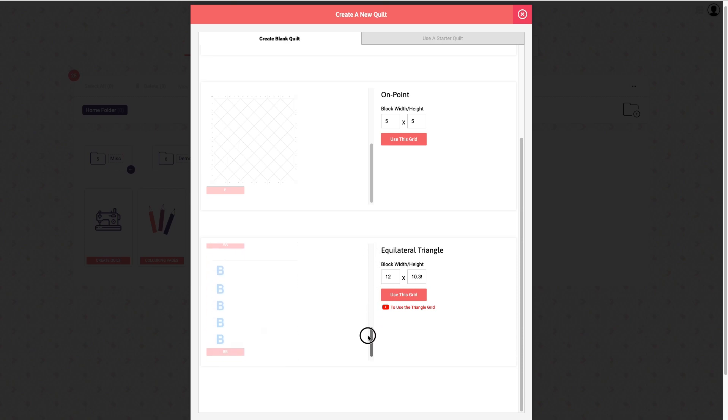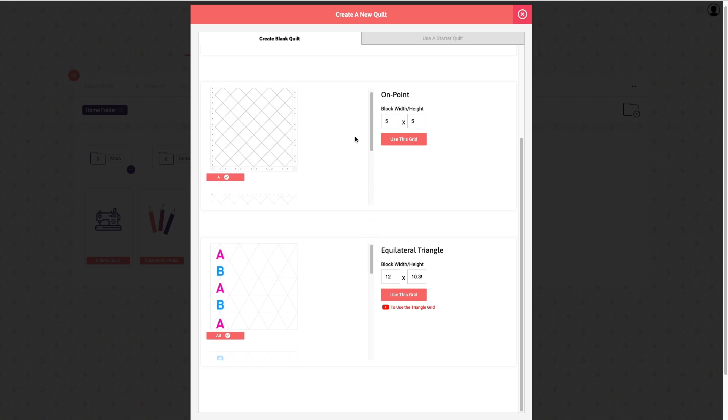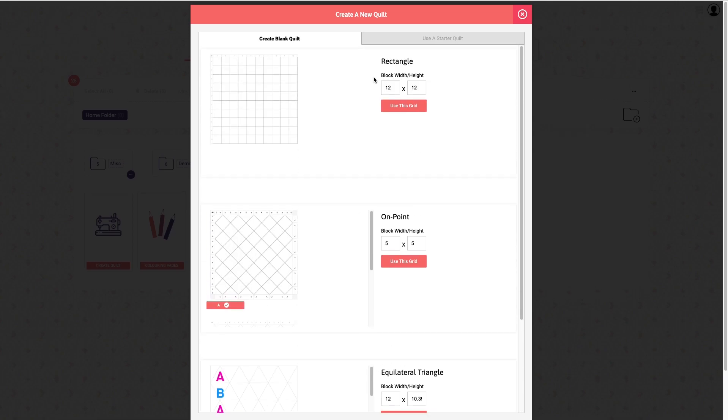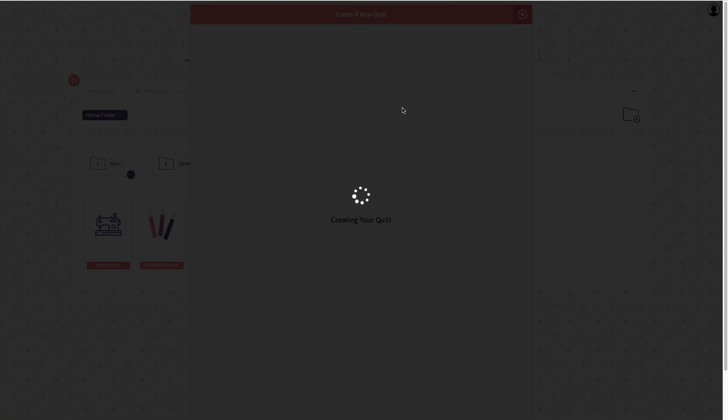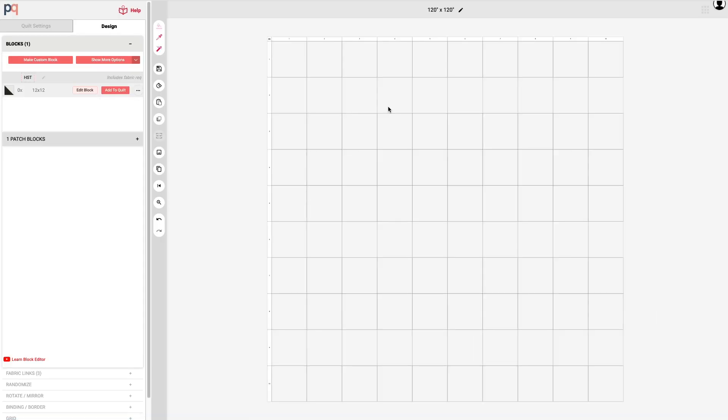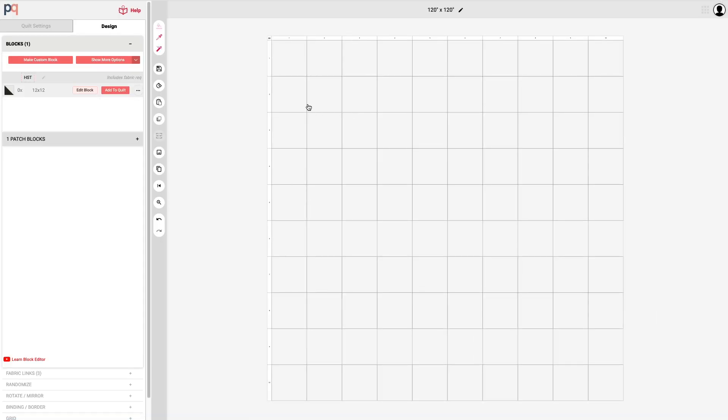But because this is our first quilt we're going to actually just go and work with the rectangular grid. I'm going to keep it at 12 by 12 and when you click on use this grid button it's going to open up our quilt editor or also what we call the digital design wall.